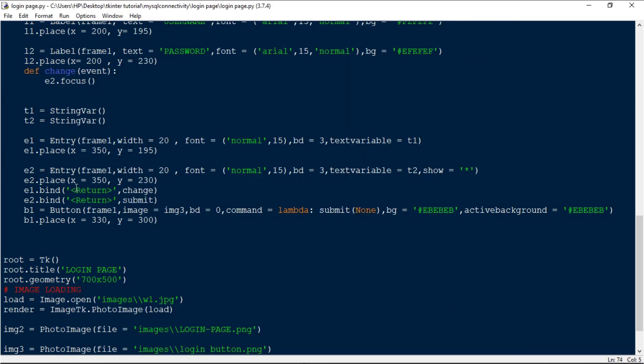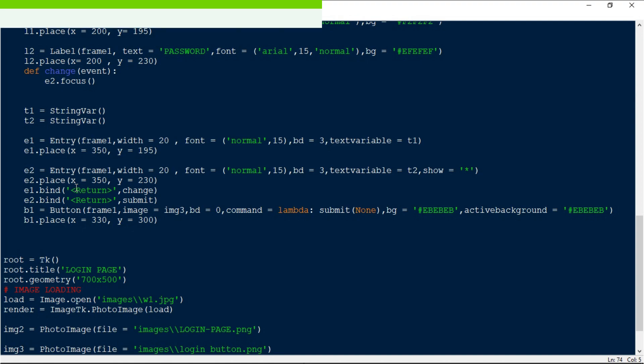That's how you use the bind function and basic event handling in tkinter. If you have any doubts related to these videos, feel free to ask in the comment box and I'll get back to you as soon as possible. I'll leave the reference website link in the description. If you like this video, subscribe to the channel for more awesome videos and click the bell icon for notifications. Thank you for watching.